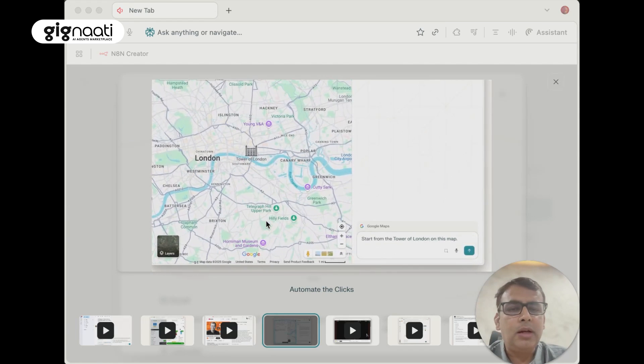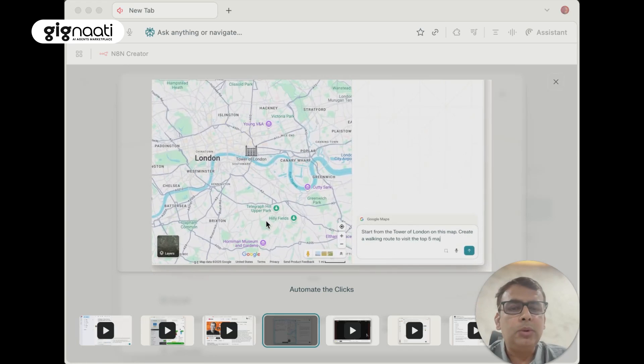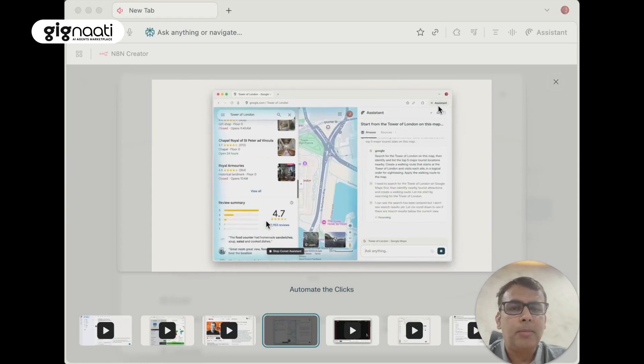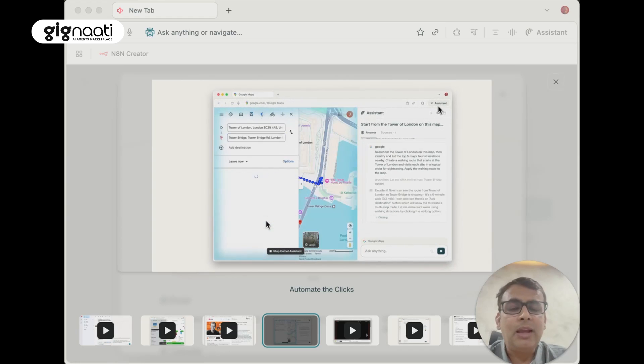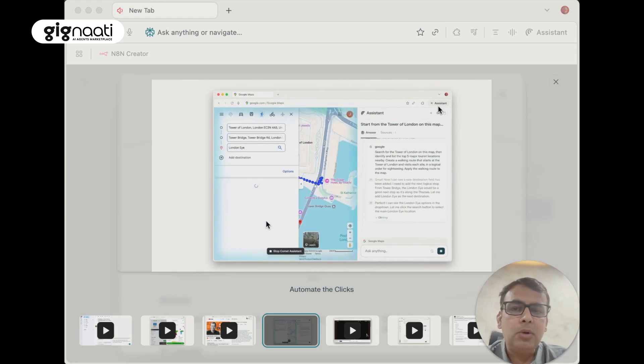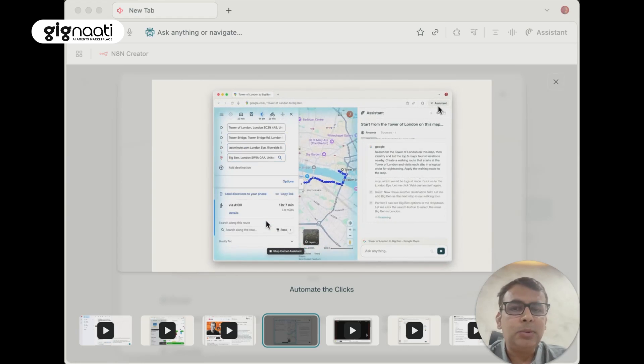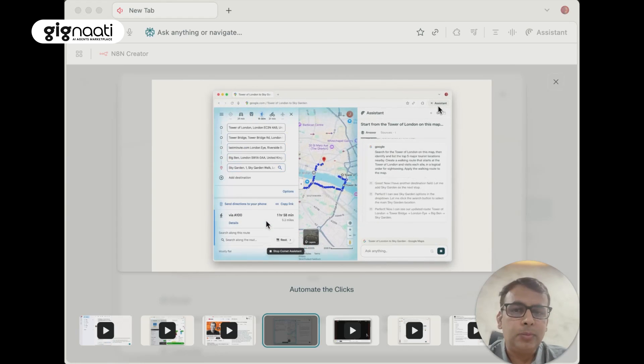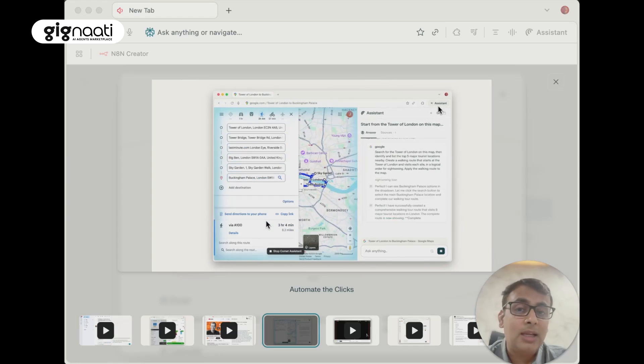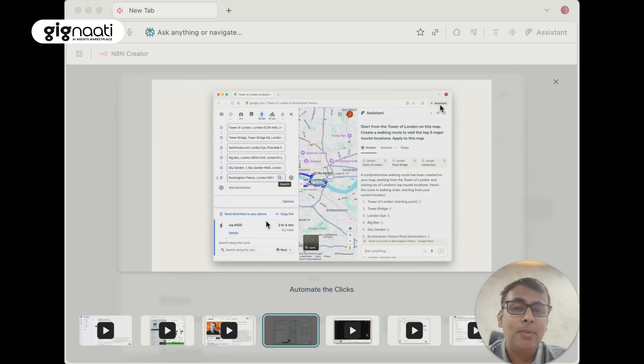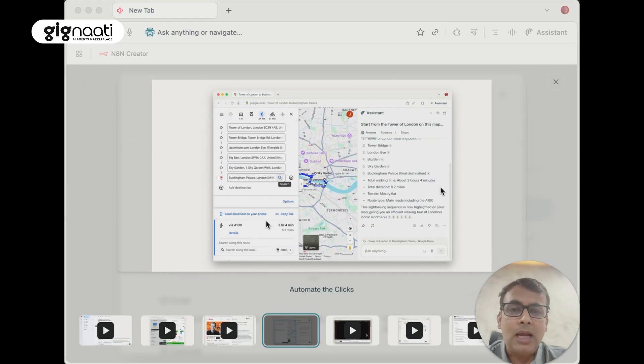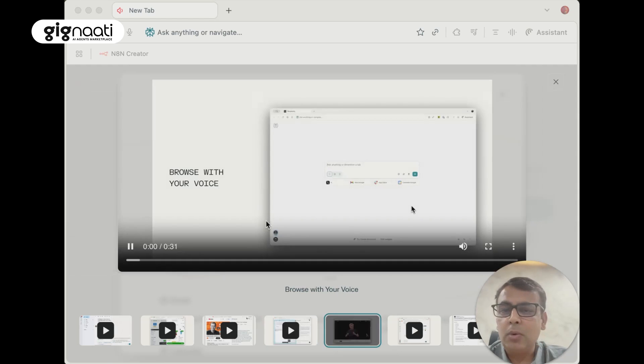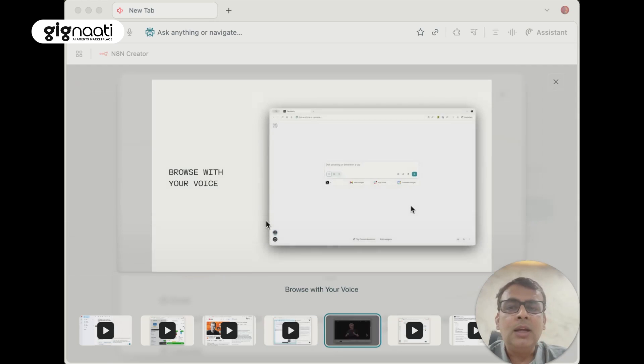Start from the Tower of London on this map, create a walking route to visit the top five tourist locations and apply to this map. This is something that every traveler would experience - picking up routing and building it takes hours for me when I'm traveling on vacation or exploring a city.